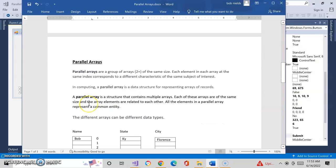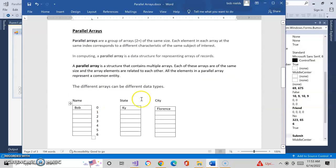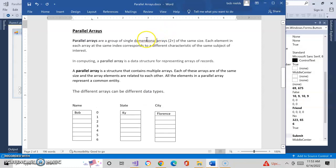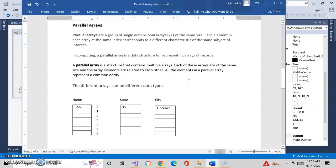Let's introduce ourselves to parallel arrays. Parallel arrays are a group of single-dimensional arrays — two or more, as many as you actually need — of the same size. They have the exact same number of elements in them. Each element in each array at the same index corresponds to a different characteristic of the same subject of interest.